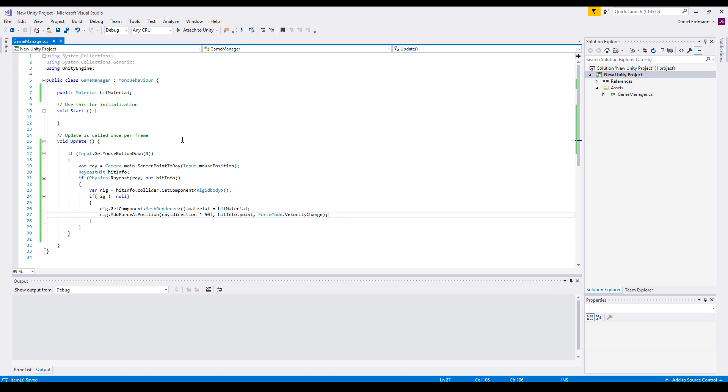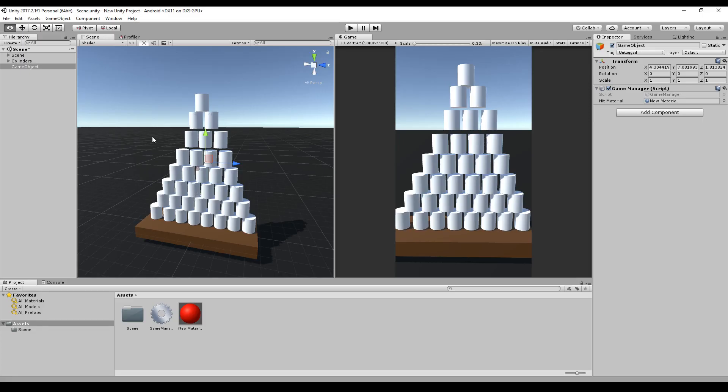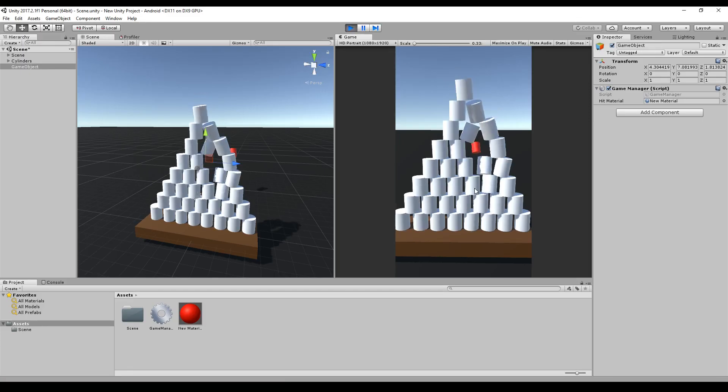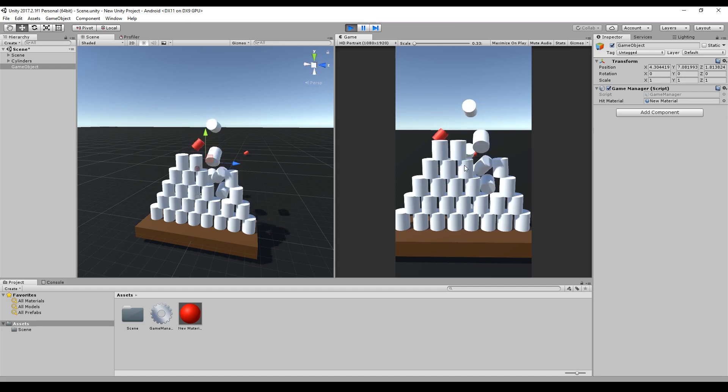So, and that's it, that's the complete script. Let's try it out. And there we go. It's perfectly working.